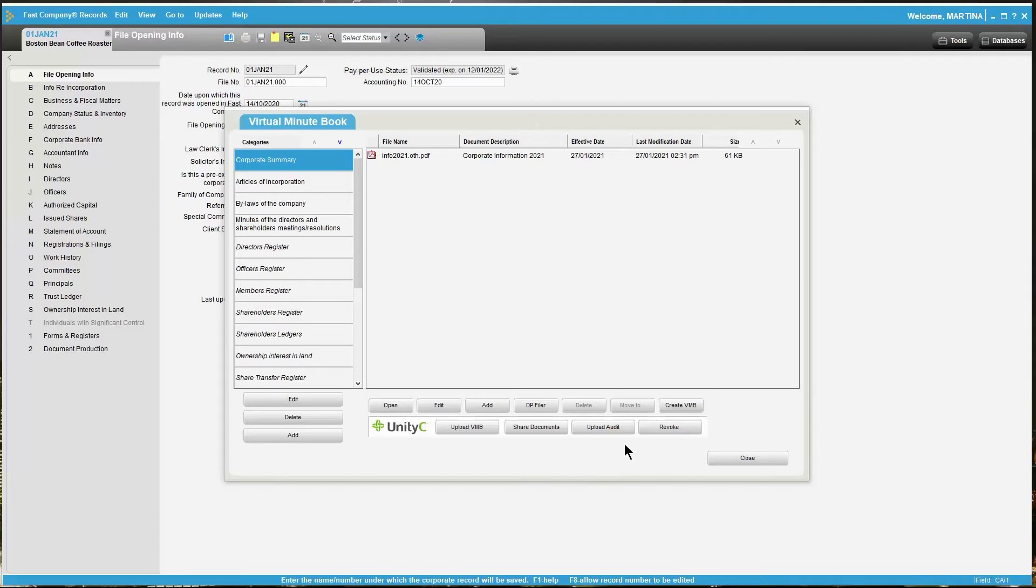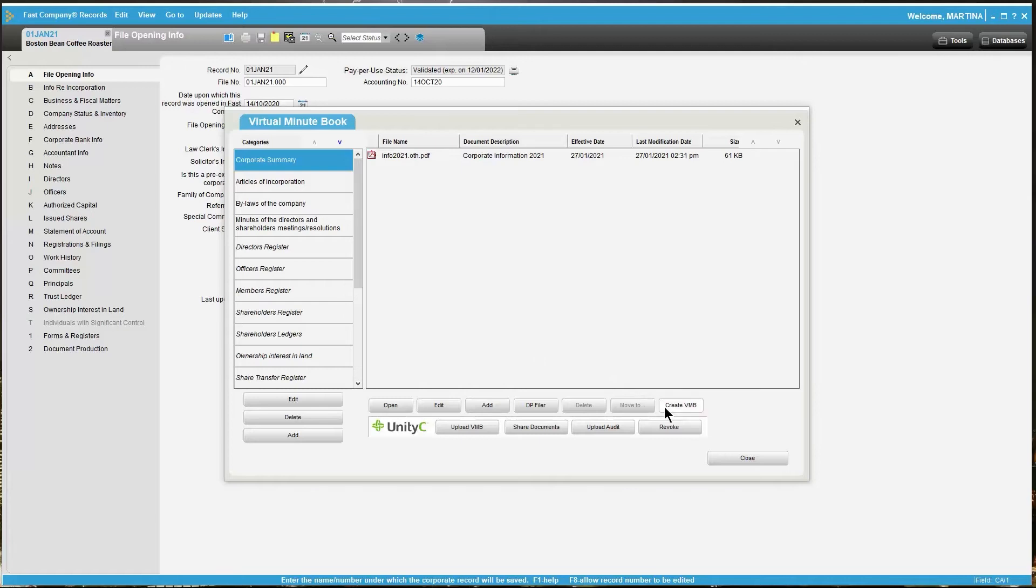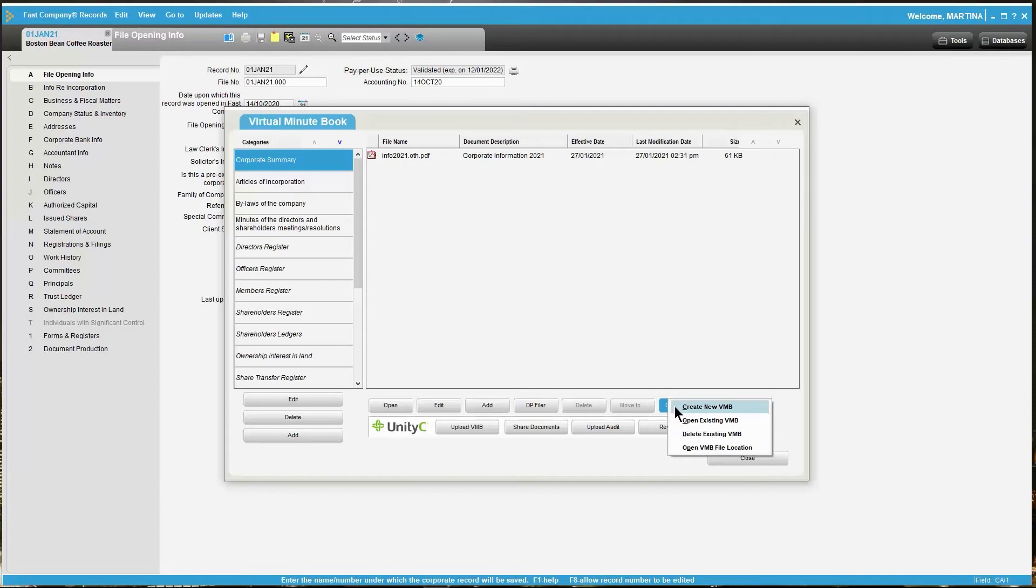Each time that you make a change to the Minibook through a newly updated document, for example you've updated your director's register, you will have to recreate your Minibook. The next time that you click on Create VMB, the drop-down menu will appear. You will need to select Create New VMB to update this information within your Virtual Minibook.